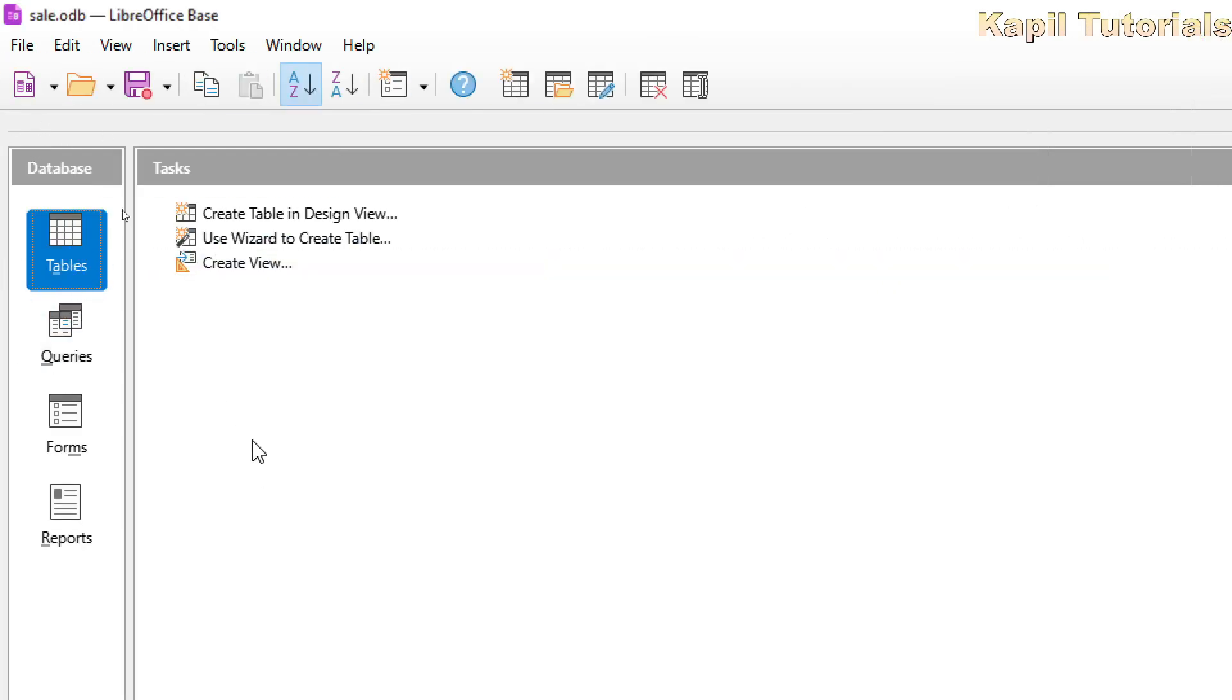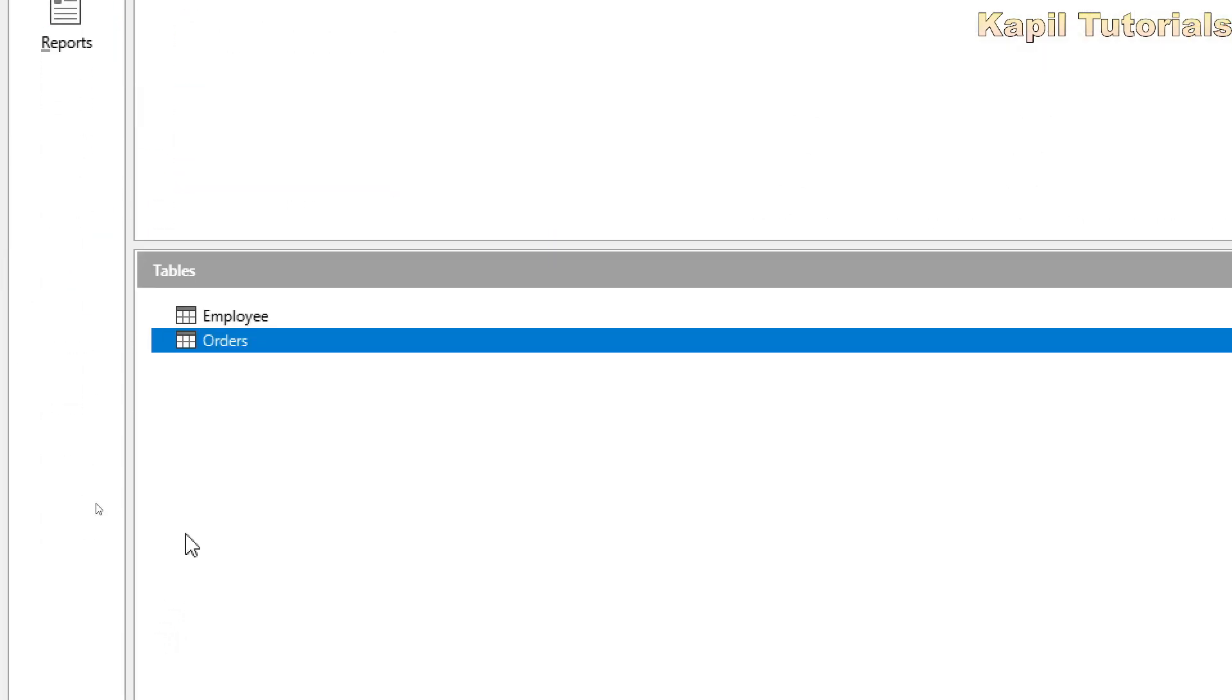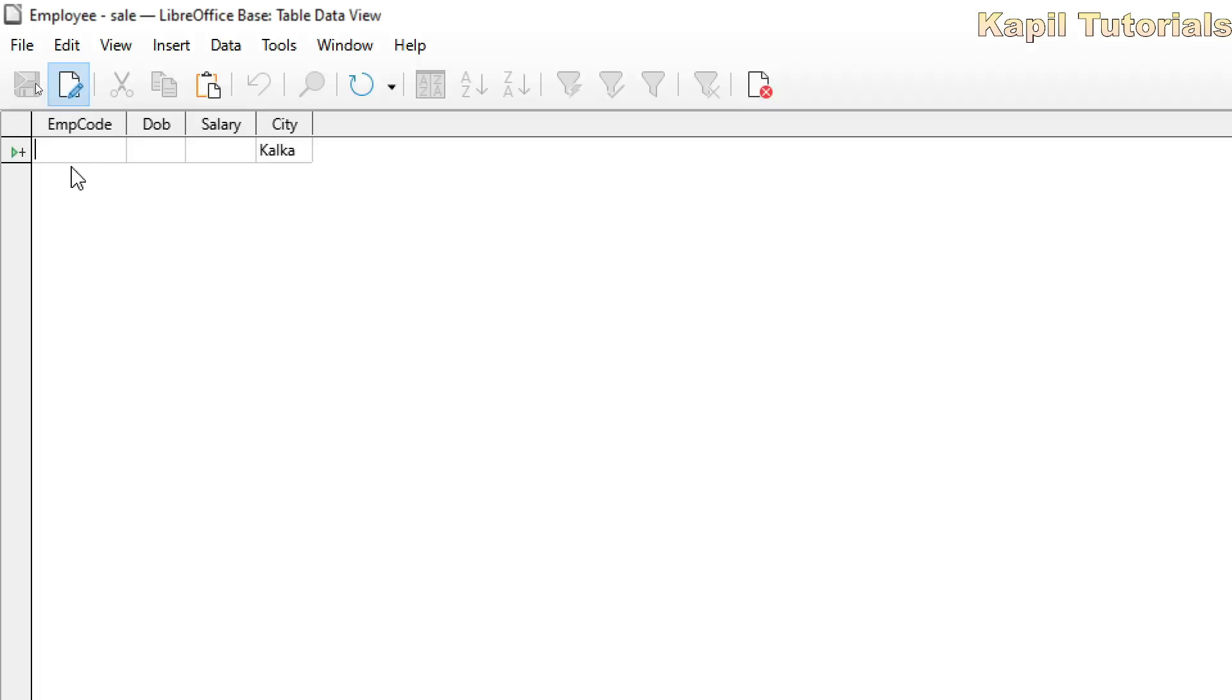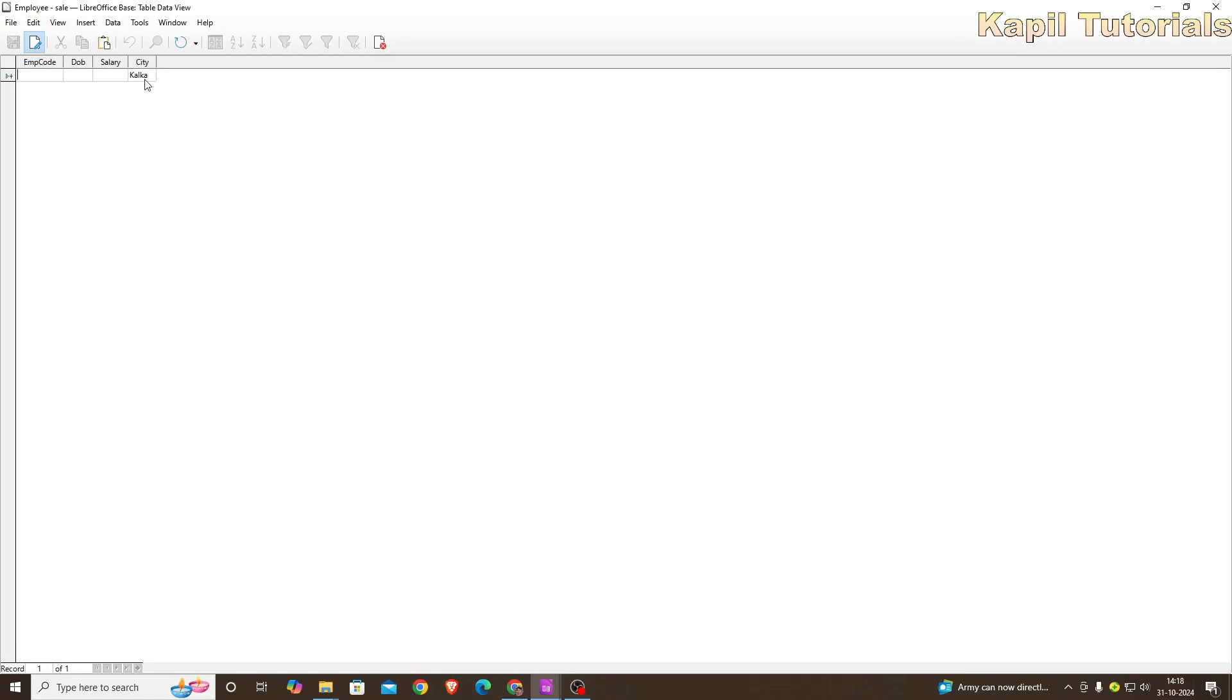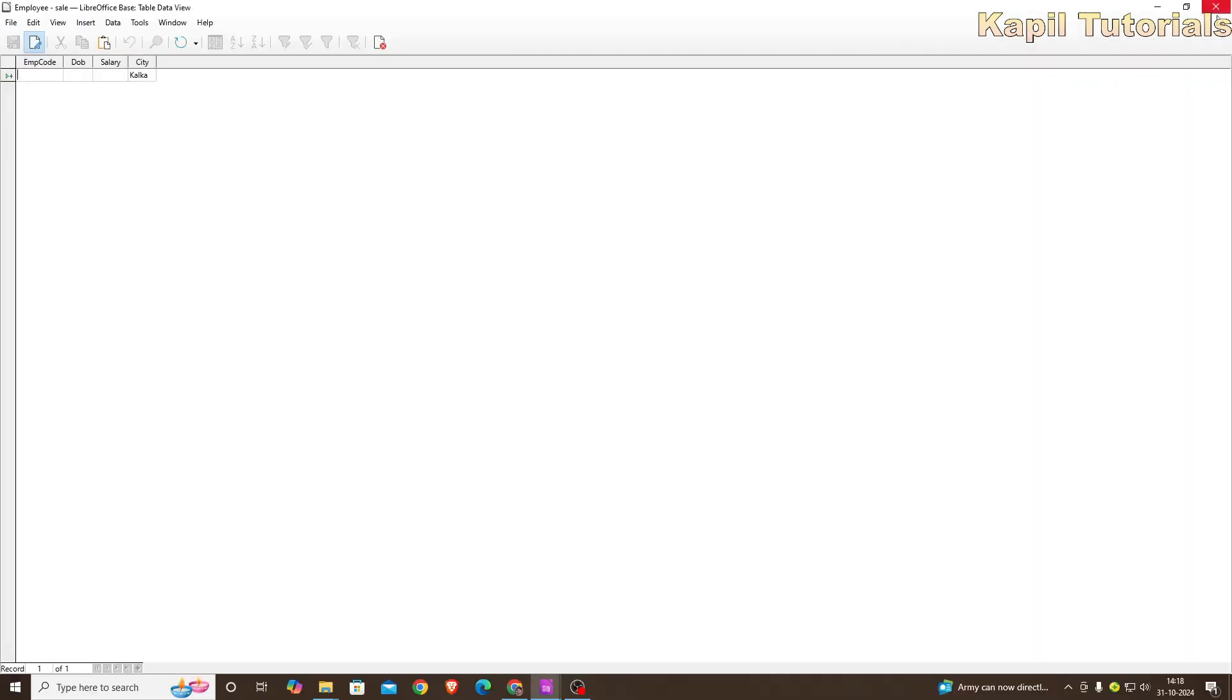Now under the tables, you could see here two tables are there. In my earlier tutorial I taught the way how to create orders table with the help of the wizard. Now we will be using the employee table. We will fill the data here. So as a result, you could see here Kalka is already filled, because in default I have already filled Kalka there.